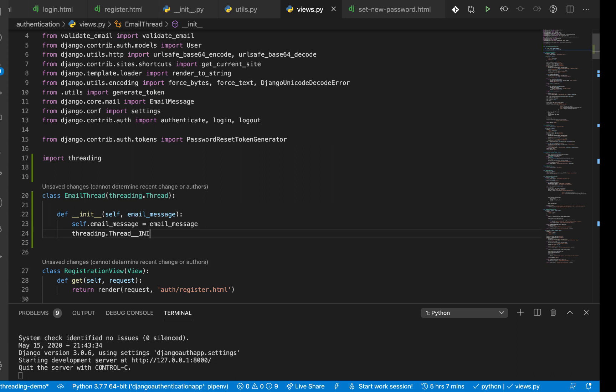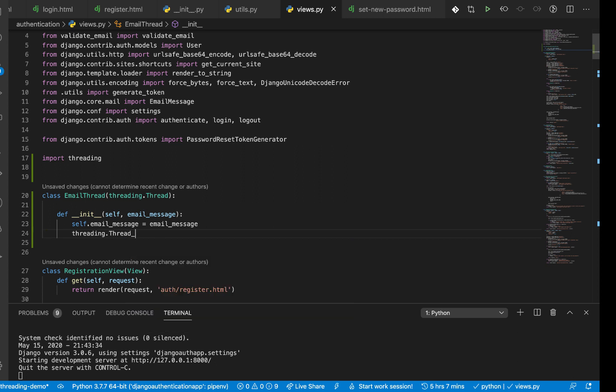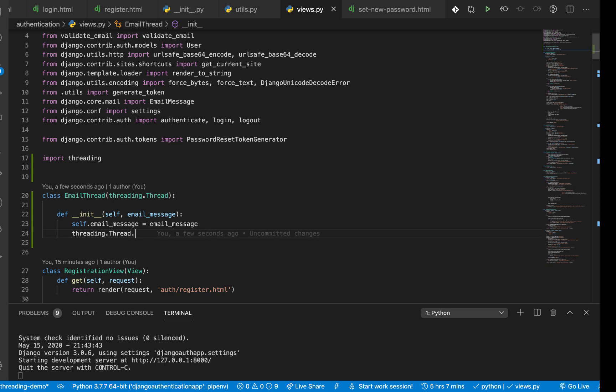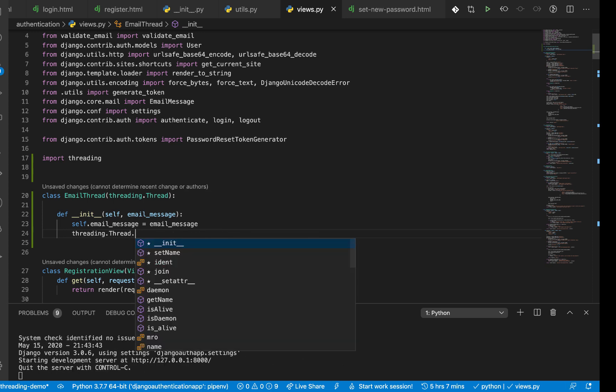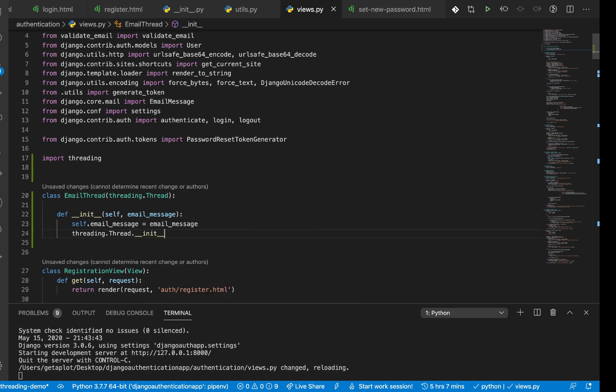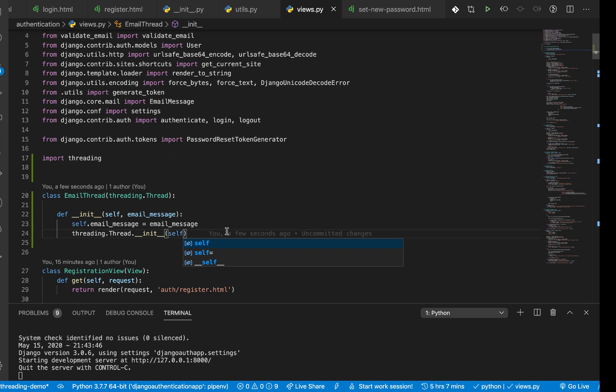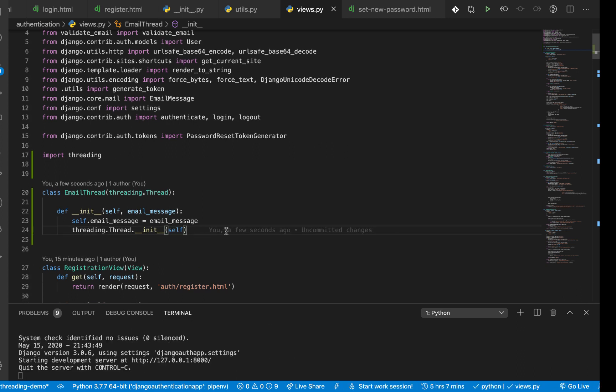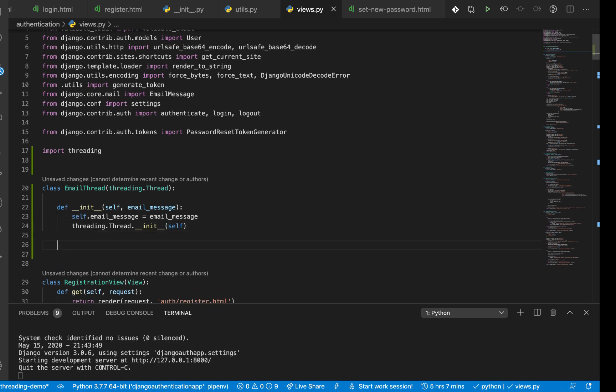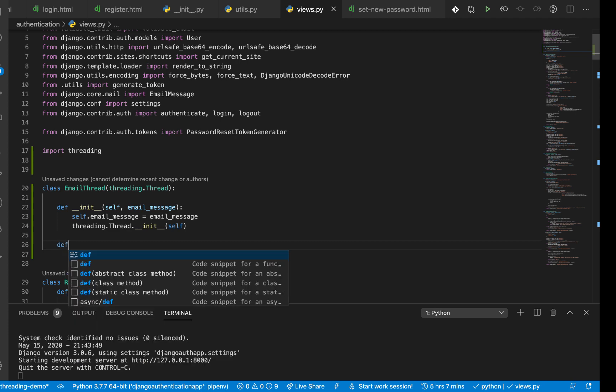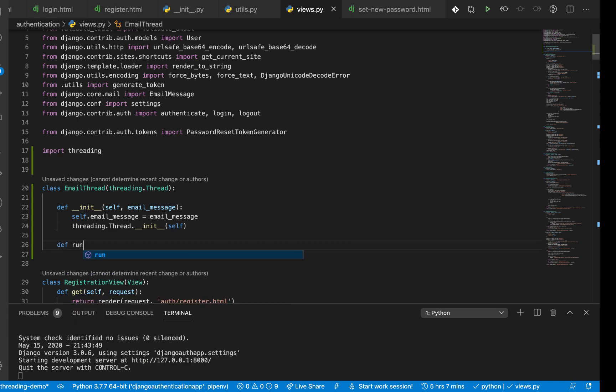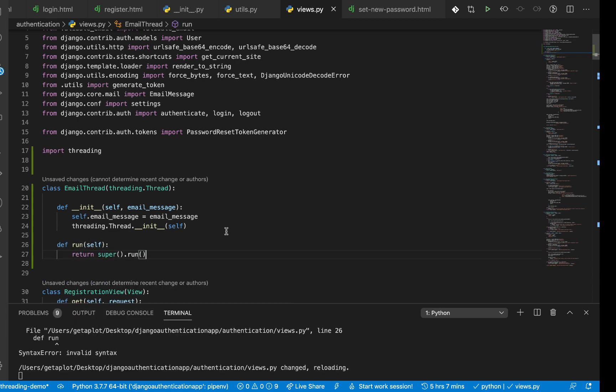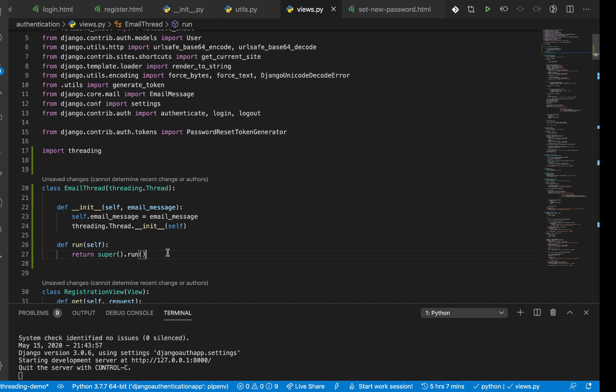Once we have that, we basically have to define one more step: to call the parent thread class. So you do threading.Thread and then you call __init__. Threading.Thread, then you make sure that you're calling, so __init__, then pass in our class instance.